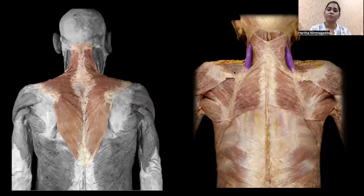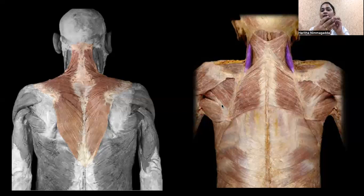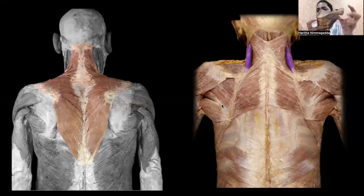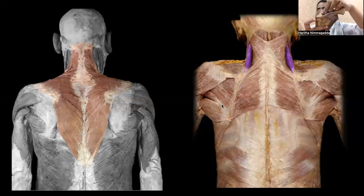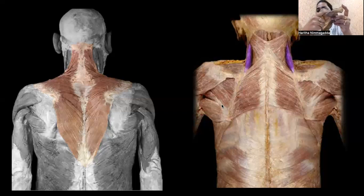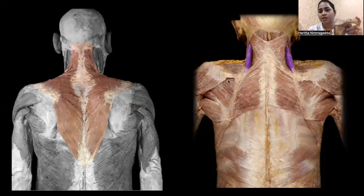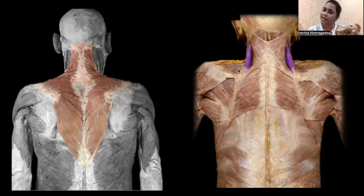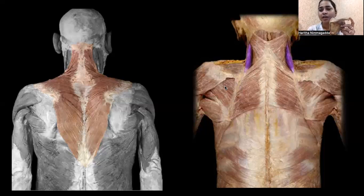Now let's look at the muscles on the scapula itself, approaching from the posterior aspect. We have a space above the spine of the scapula called the supraspinous fossa — supra meaning above, spinous referring to the spine, and fossa meaning depression. The depression below the spine is called the infraspinous fossa. The muscles filling these spaces are supraspinatus and infraspinatus — the names make it very easy to understand.